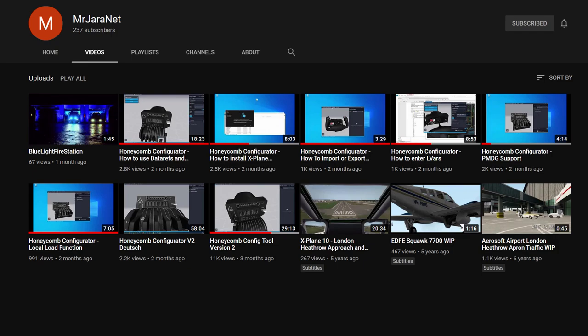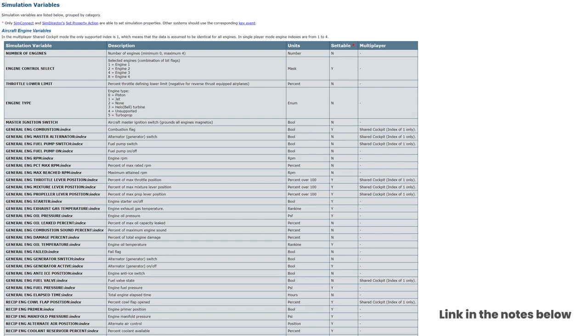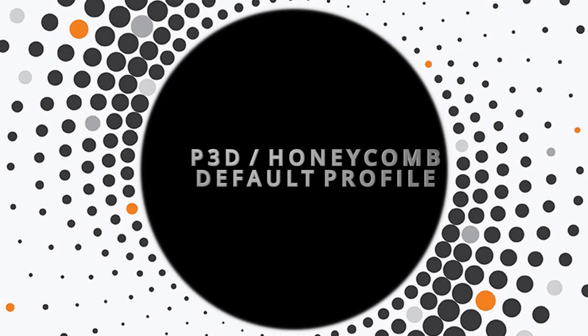It is beyond the scope of this video to cover off all aspects of programming the configurator, although we will touch on it briefly to achieve individual throttle reverses. More information is available from the gentleman who created this application for Aerosoft, known on YouTube as Mr. Jaranet — links in the notes below. Fundamentally, there is a schedule of Event IDs which are instructions to Prepar3D to carry out relevant functions, used in conjunction with variables that provide parameters. It's fairly highly configurable, though there are significant limitations due to the aging ESP platform on which Prepar3D is based.